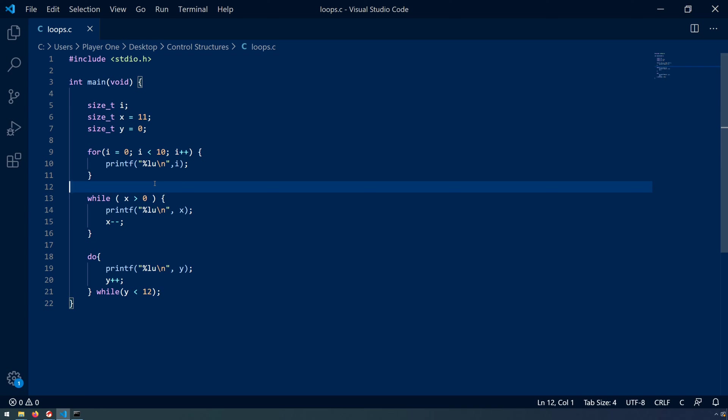Welcome everyone to this next video in which we'll continue to explore some of the basics of reverse engineering using Ghidra. For this video we're going to look at some of the basic control structures.